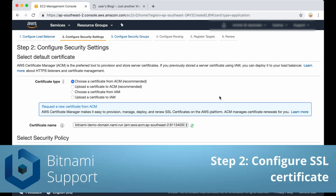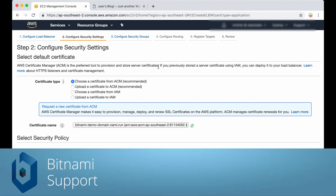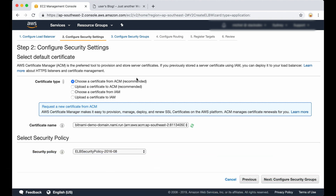Now we must configure an SSL certificate. There are various options here. If you already have a certificate you can upload it here, but AWS also provides the possibility to create one. I'm going to choose that option.